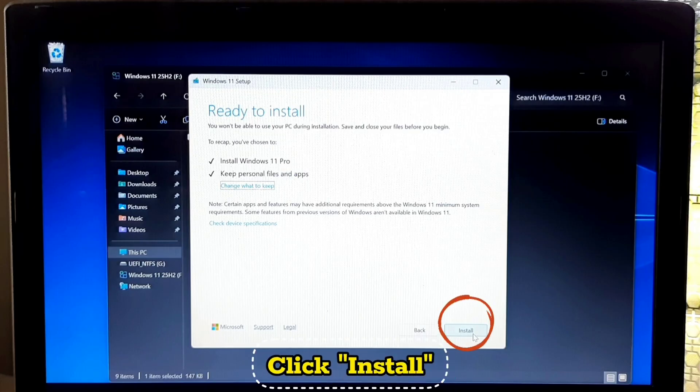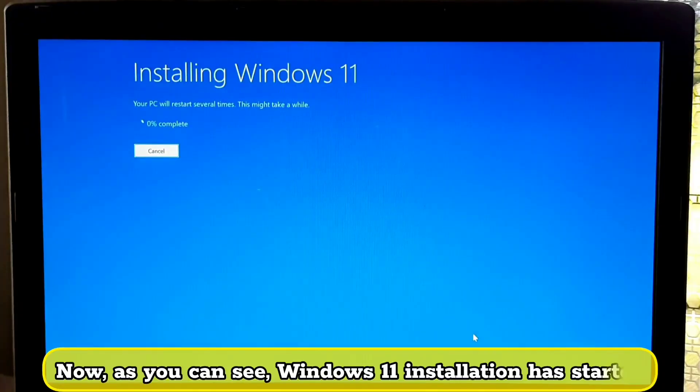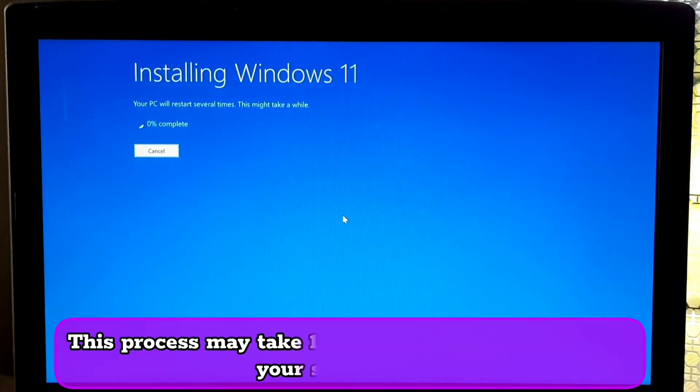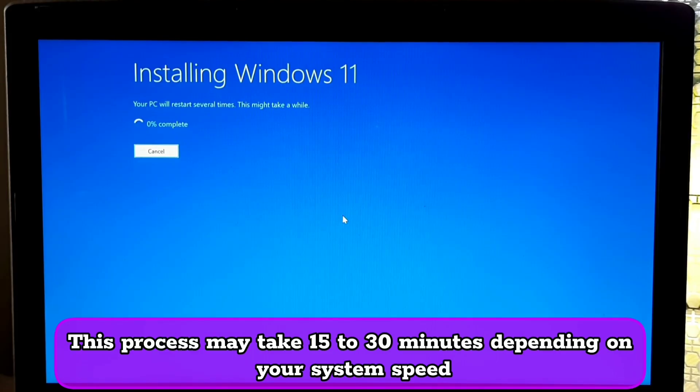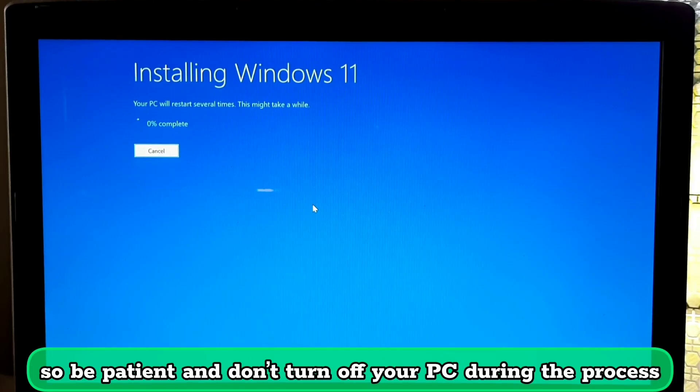As you can see, Windows 11 installation has started. This process may take 15 to 30 minutes depending on your system speed, so be patient and don't turn off your PC during the process.